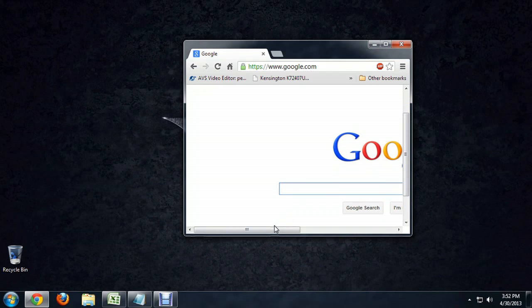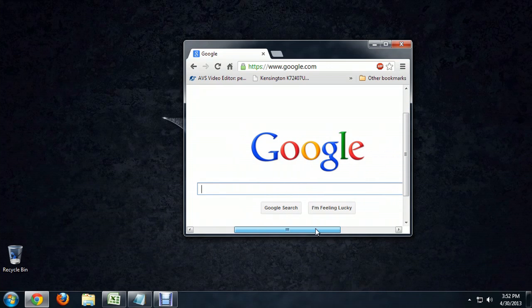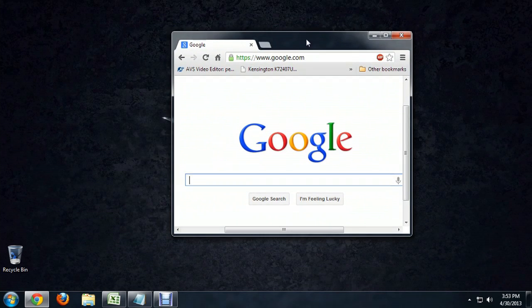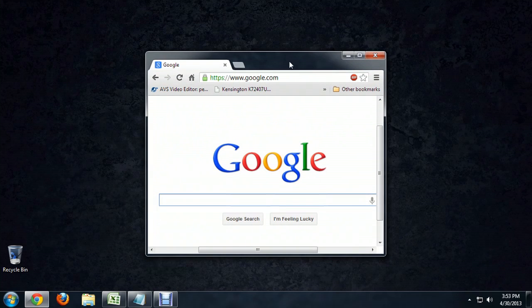You can't even see the whole Google logo. Now, we can resize this manually if we want to, but if you want to make it full size or expand it all the way up, you've got a couple different options.